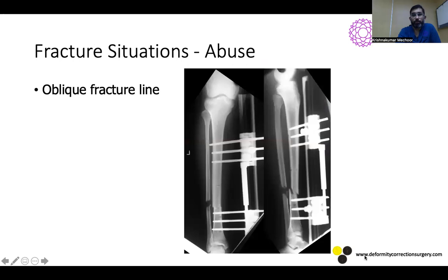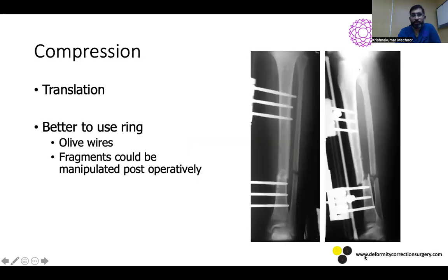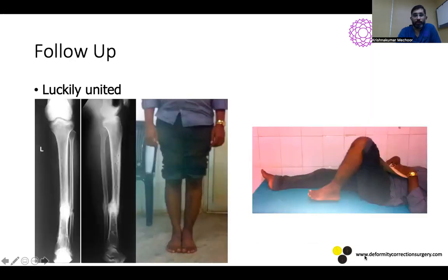In an oblique fracture situation, when you apply an LRS and compress, the fracture will translate. Nowadays I would prefer to use a ring rather than an LRS in such cases. If you do use an LRS with an oblique fracture line, one approach is to telescope the fragments to create some internal stability before compressing with the LRS. Luckily that case united, but for oblique fractures, either telescope the fragments or go for a ring fixator.